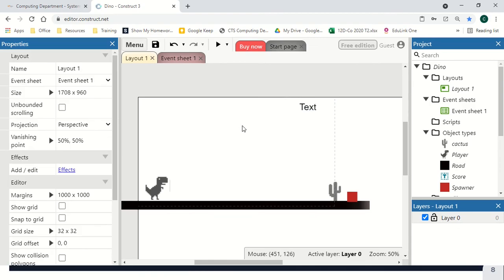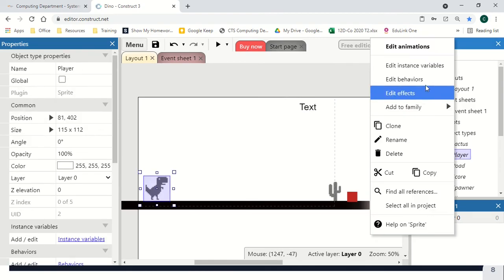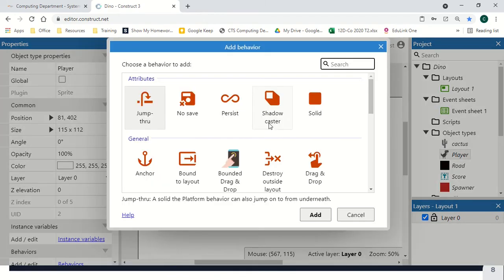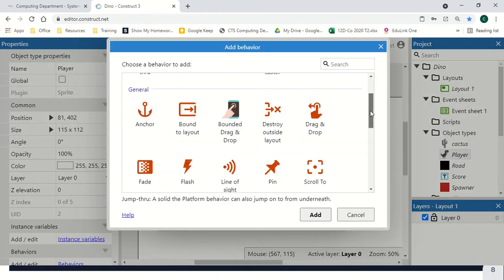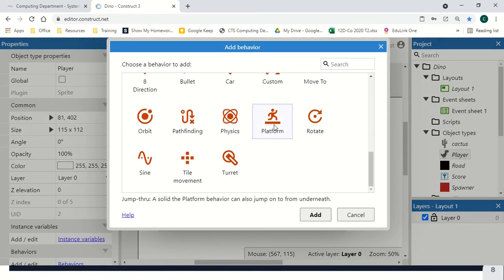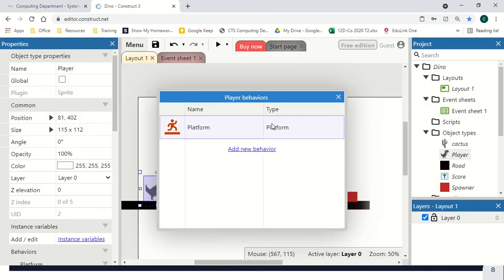Now we can move on to our behaviours. The first behaviour that we want is on our player. We're going to edit, add new behaviour, and make sure that we're adding platform behaviour.